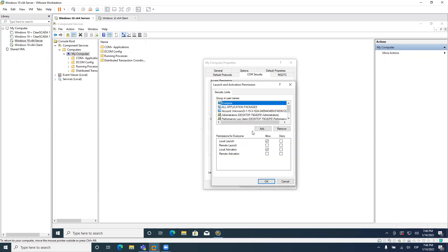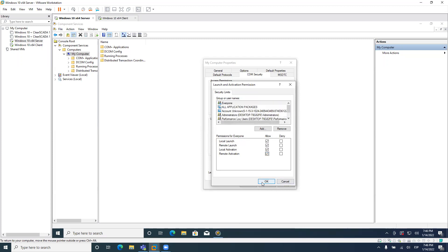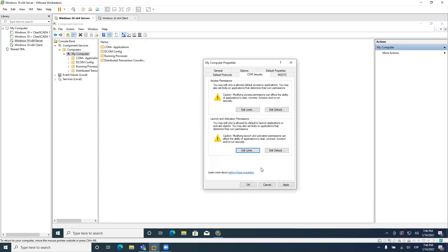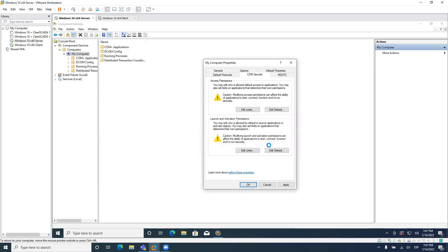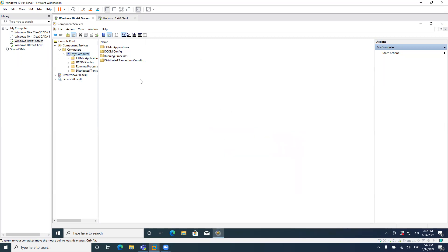So that's the first thing here on launch and activation permissions. Also, you click on edit limits. For everyone, you need to enable everything. And that's it. You need to click on OK. And you need to click on OK one more time. Accept this message. And the global configuration for the COM is done.